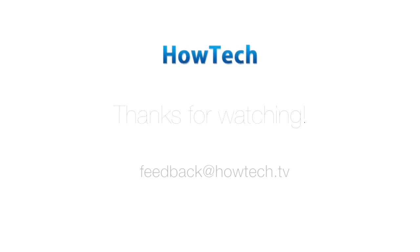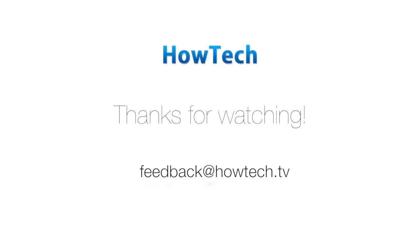This was a HowTech tutorial. Like us on Facebook, love us forever, or leave us a comment here in the fields below. Thanks for watching!